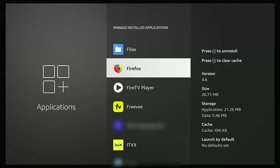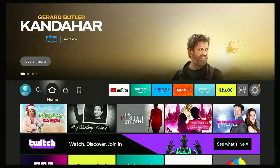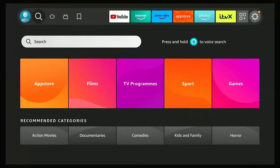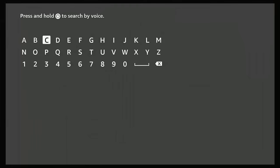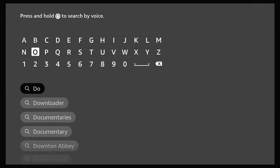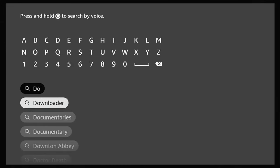First of all, what we're going to need to do is press the home button on the remote control — that's the picture of the house. Go across to the magnifying glass, go down, middle button, and just type 'downloader'. As you're typing it, it should appear below the keyboard.